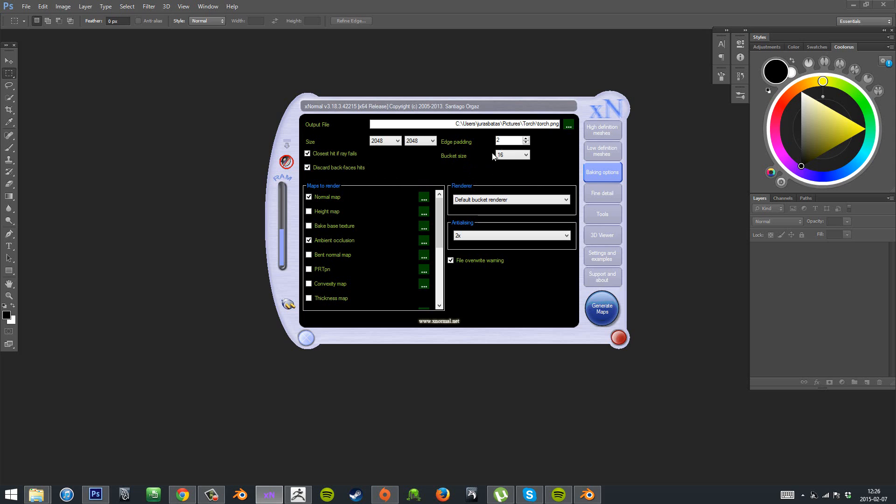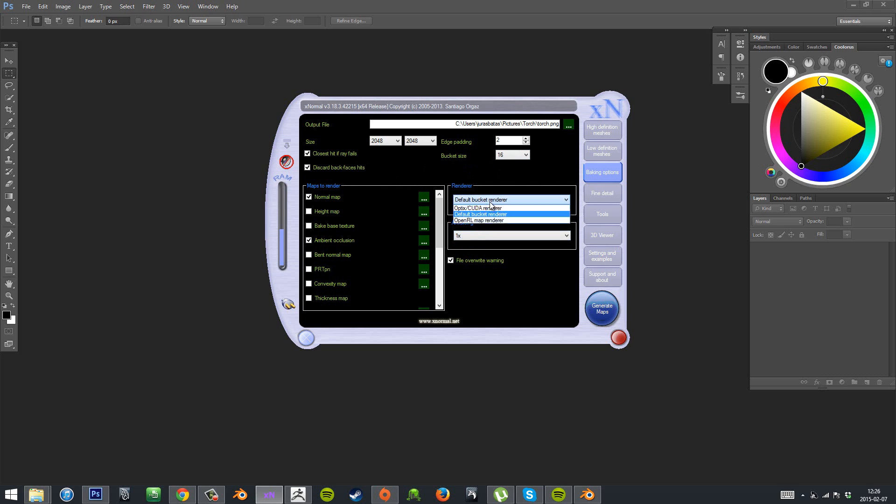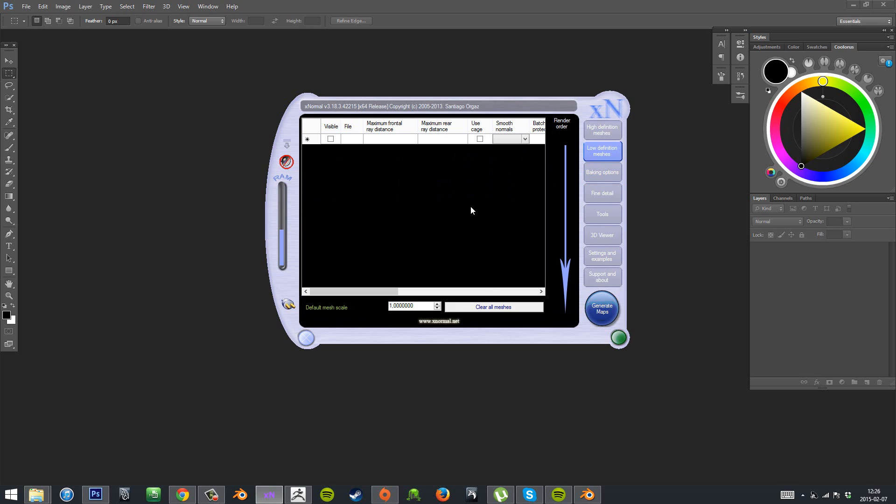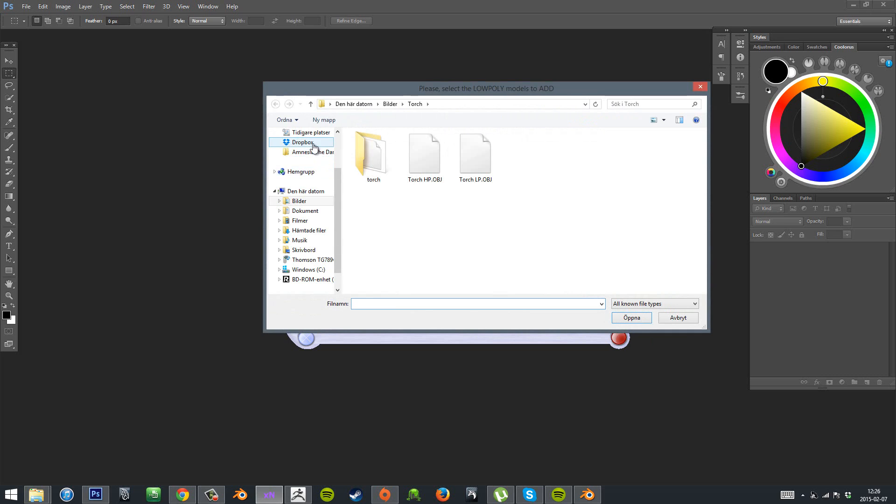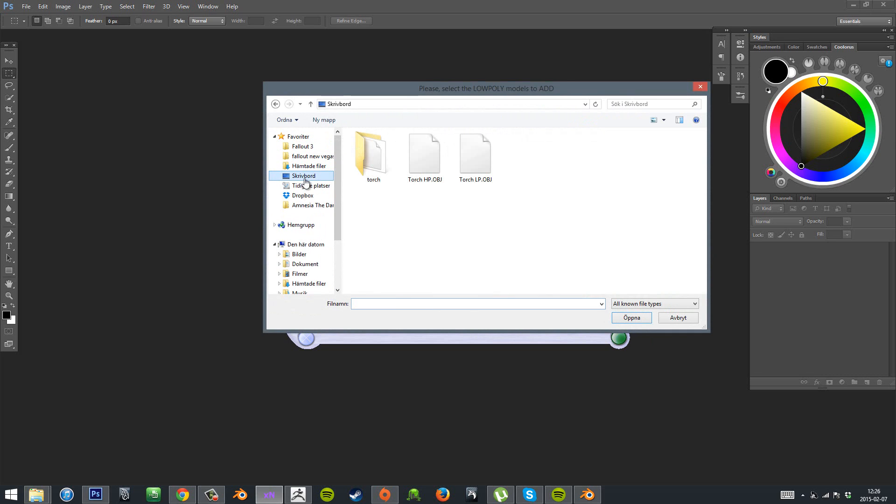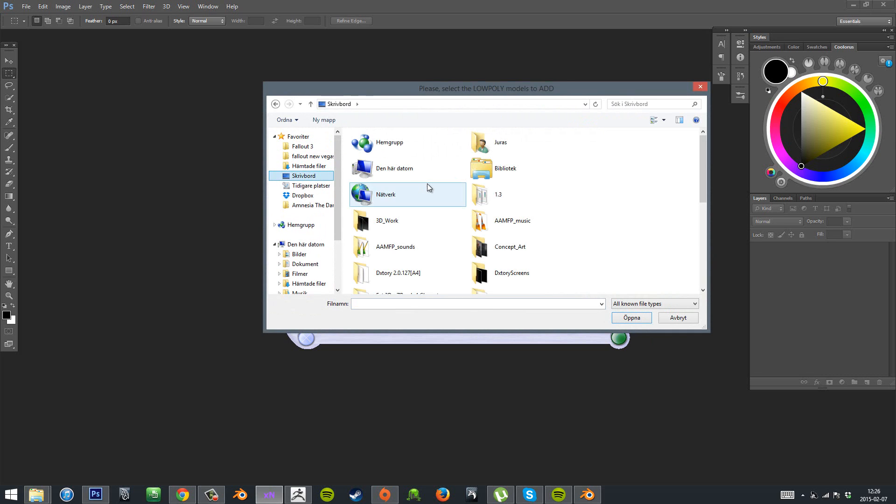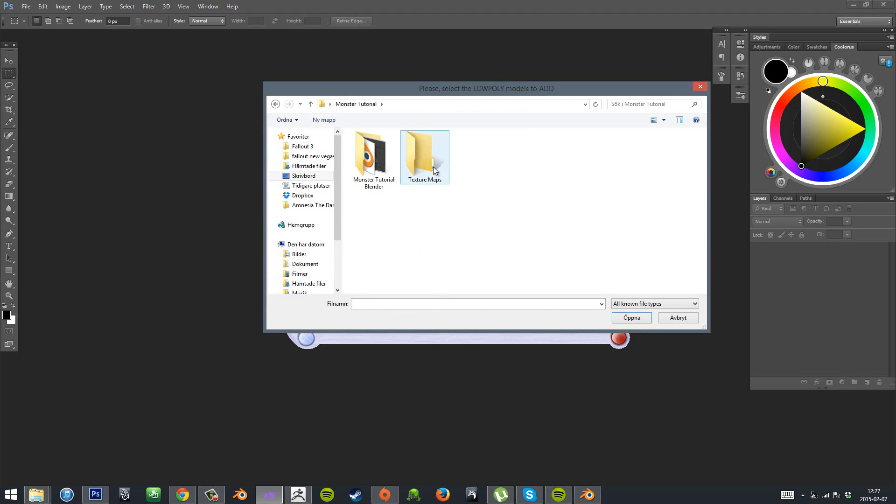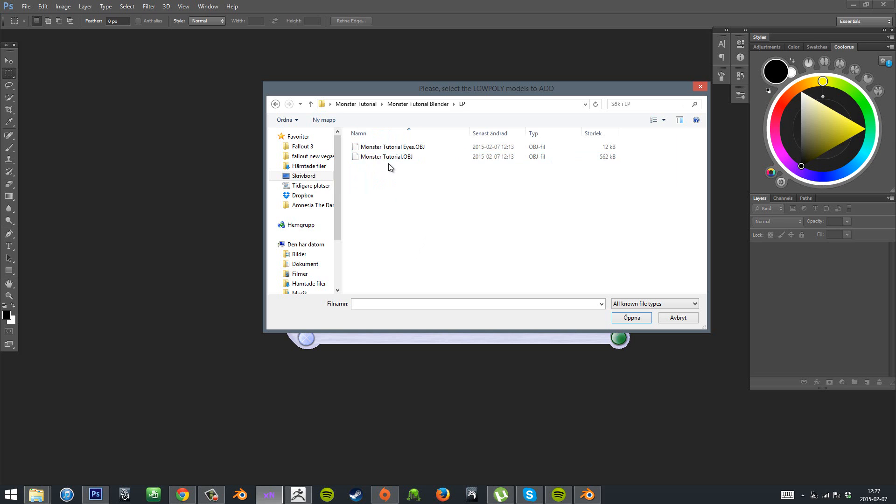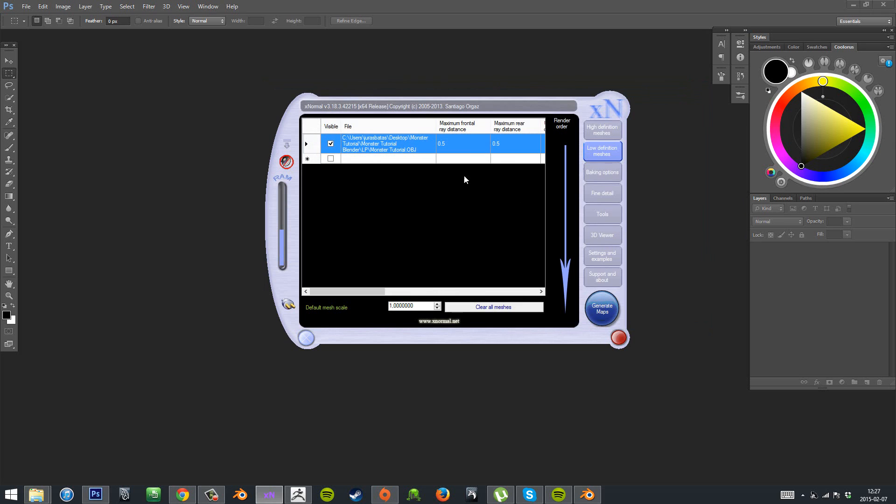So we'll be using XNormal to bake our maps. As you can see here I'm showing some settings that I'm using, so make sure you have the same settings. And we'll start by importing our low poly mesh of the body, which we exported from Blender in the previous part.